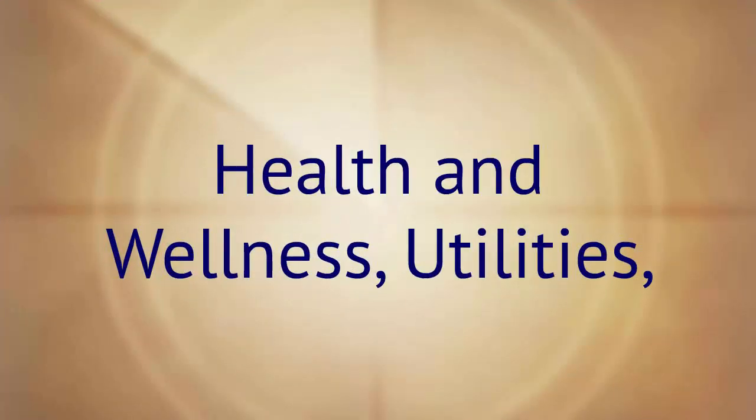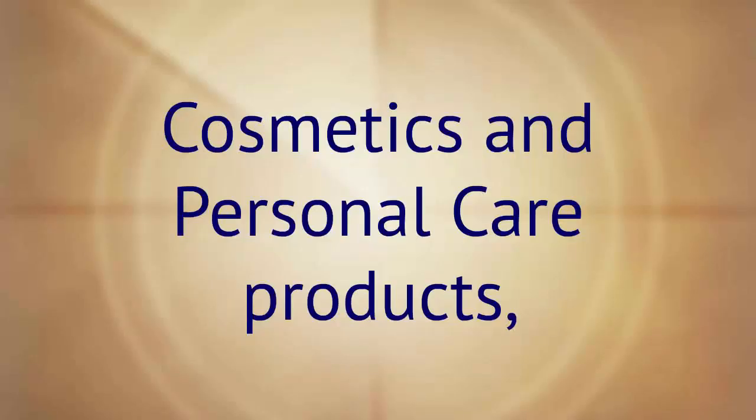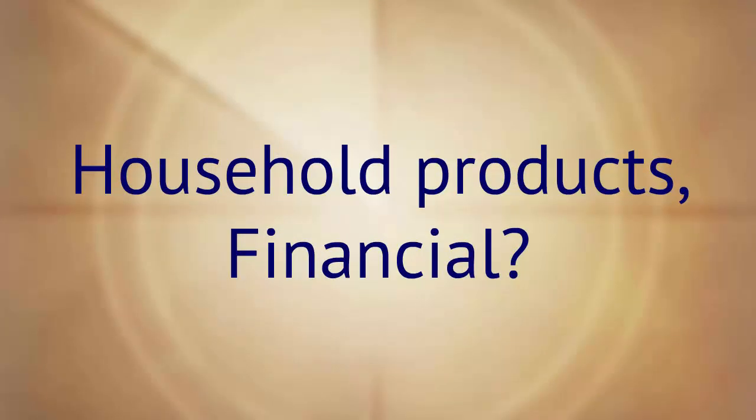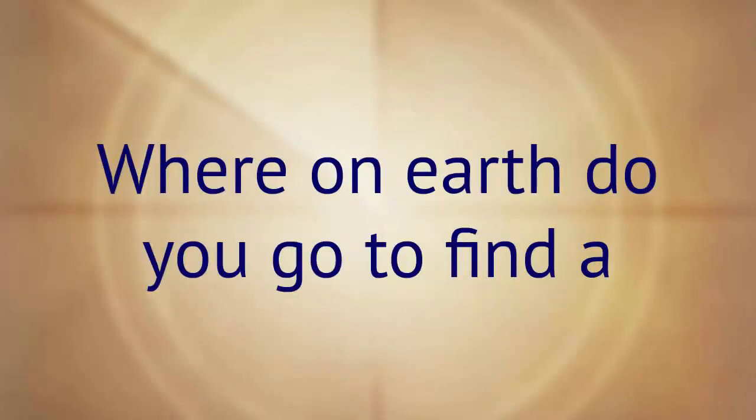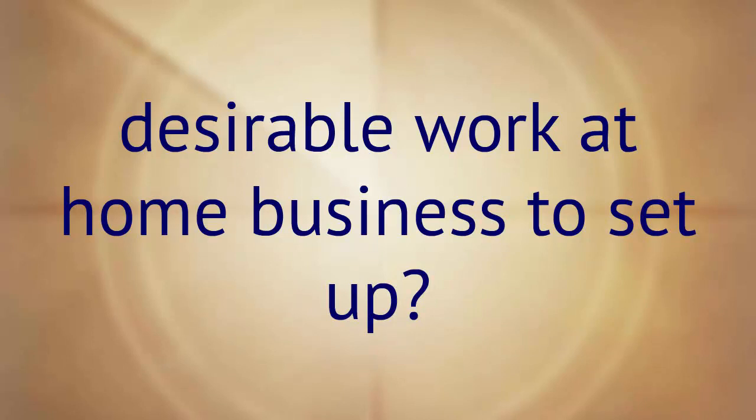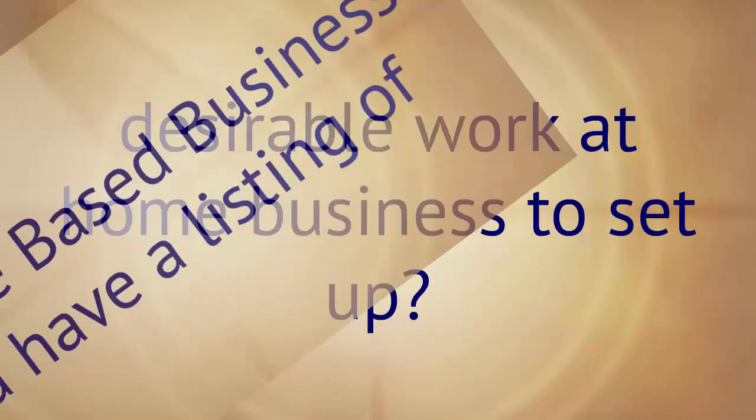Health and wellness, utilities, cosmetics and personal care products, household products, financial—where on earth do you go to find a desirable work at home business to set up?